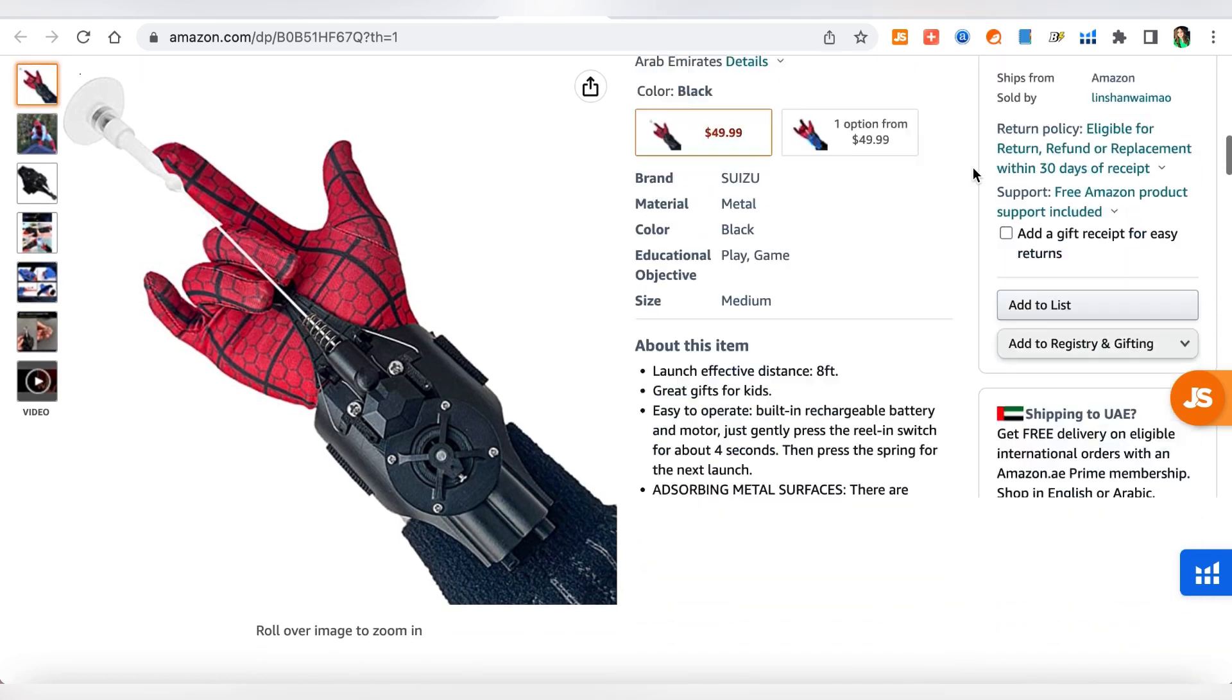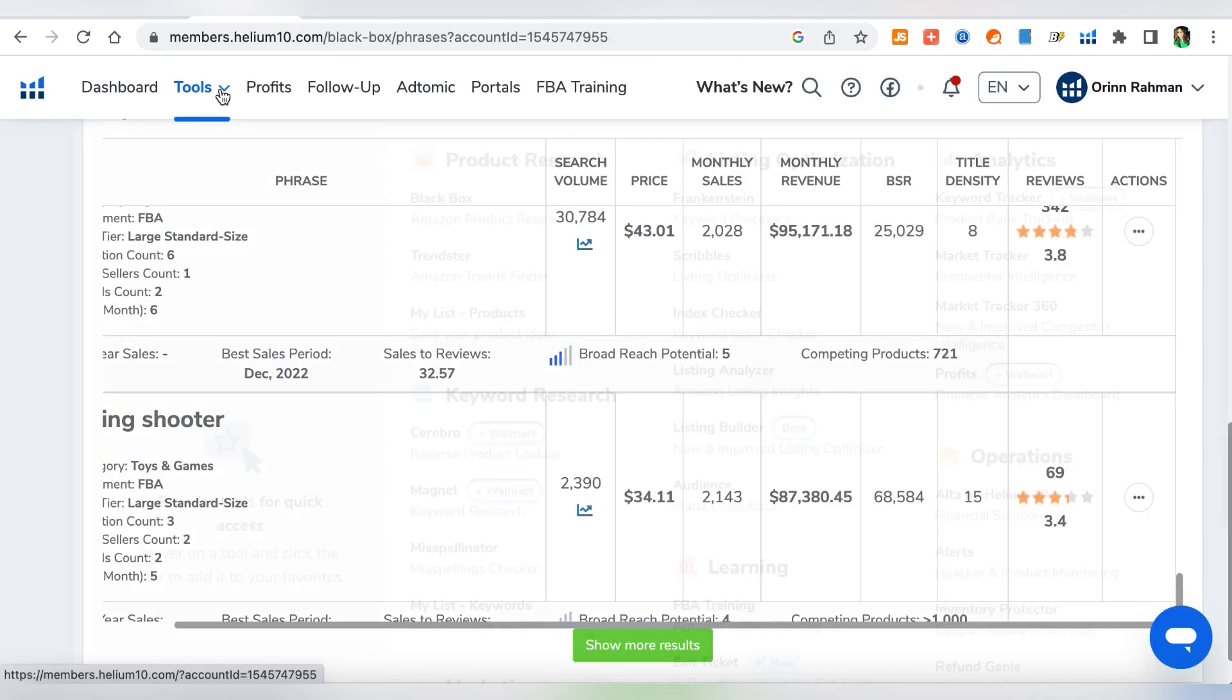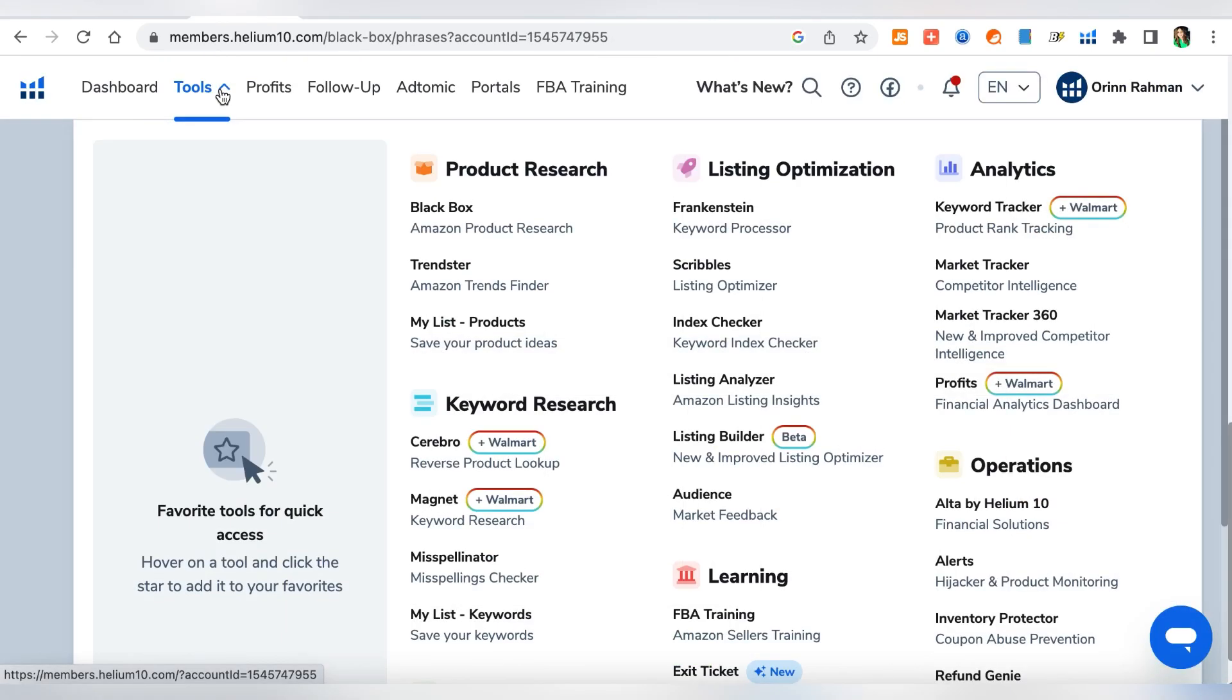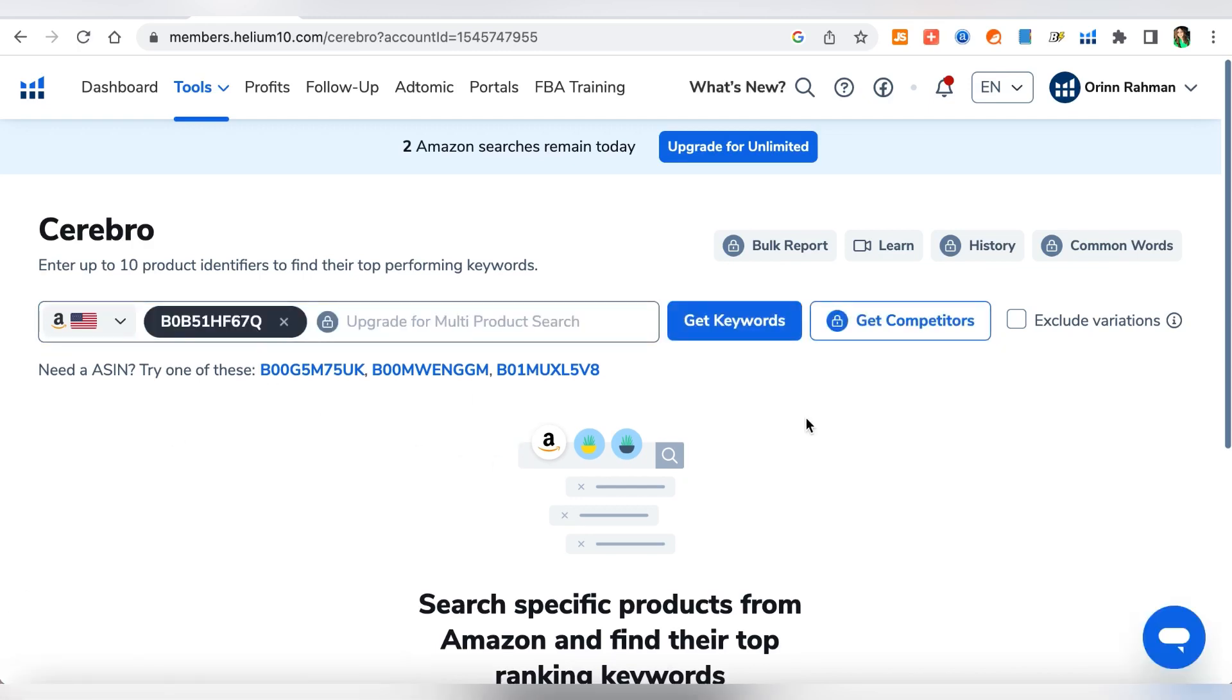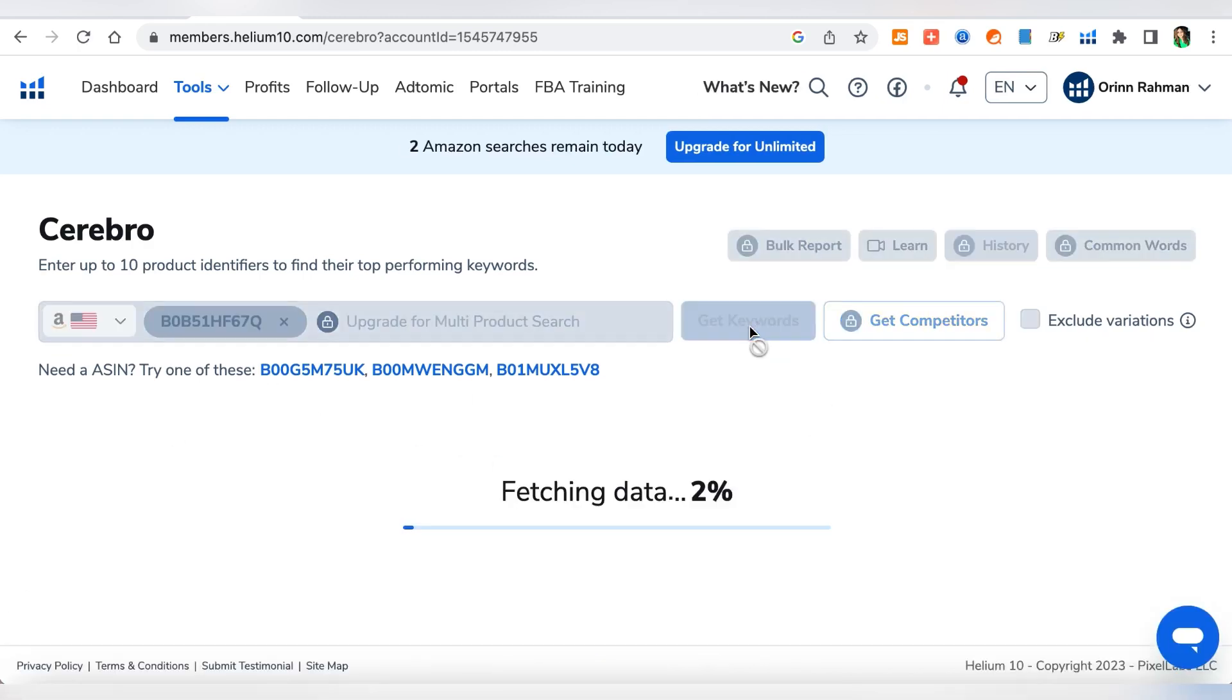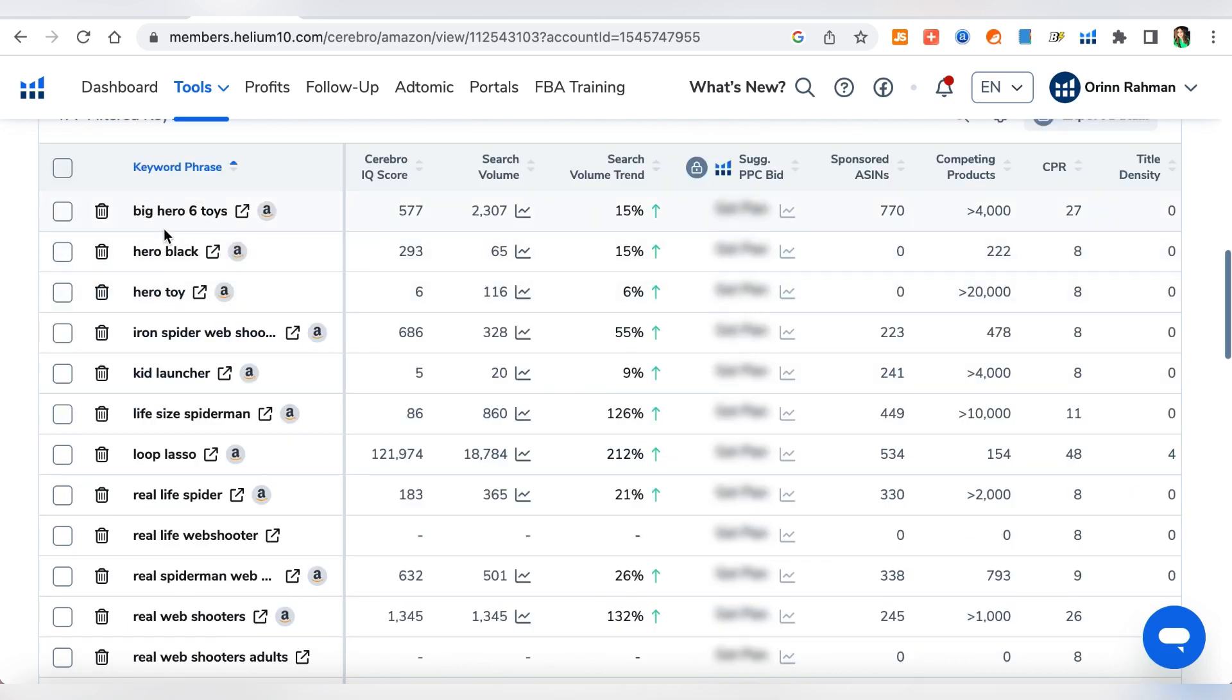So another thing that I like to do is we will open one of the listings and then what we will do is we'll go straight down and grab the ASIN. You'll find your ASIN right here. Next we will go to tools and then we will go to Cerebro. So all we do here is go to Cerebro and then we paste our ASIN and do a search for keywords. So these are all the keywords that has come up in the last 30 days. There were total number of 477 keywords, 87 sponsored keywords, and then organic was 169, and then Amazon recommended was 320. So here are all these different keywords.